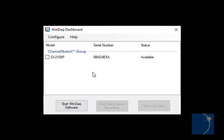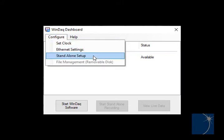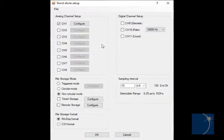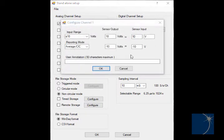To configure the DI2108P to record data to the USB flash drive in standalone mode, we'll run the Windac dashboard and choose Standalone Setup from the Configure pulldown menu. With the transducer connected to channel 1,